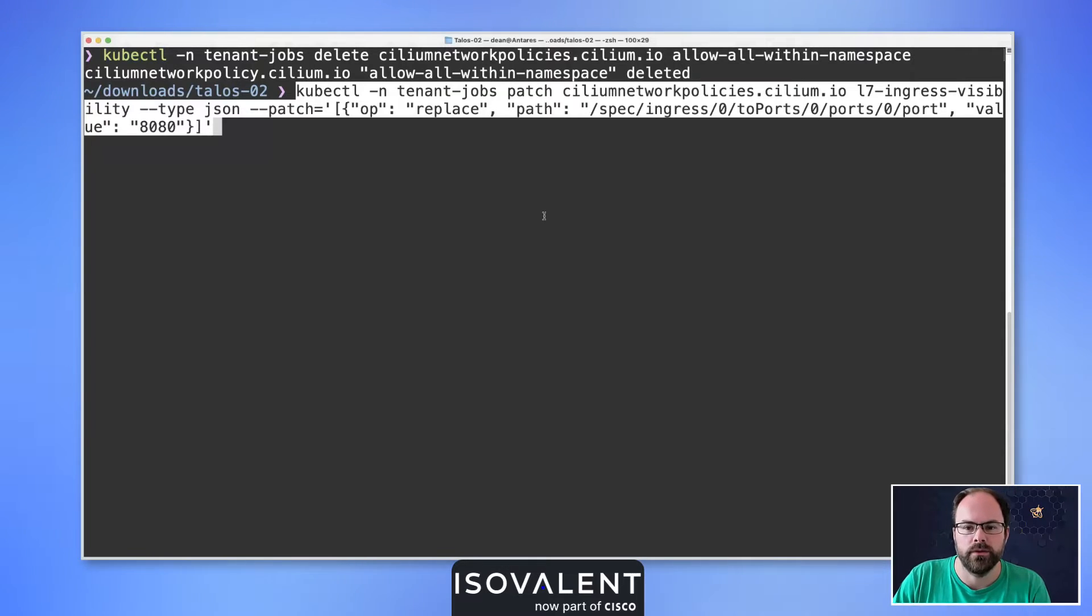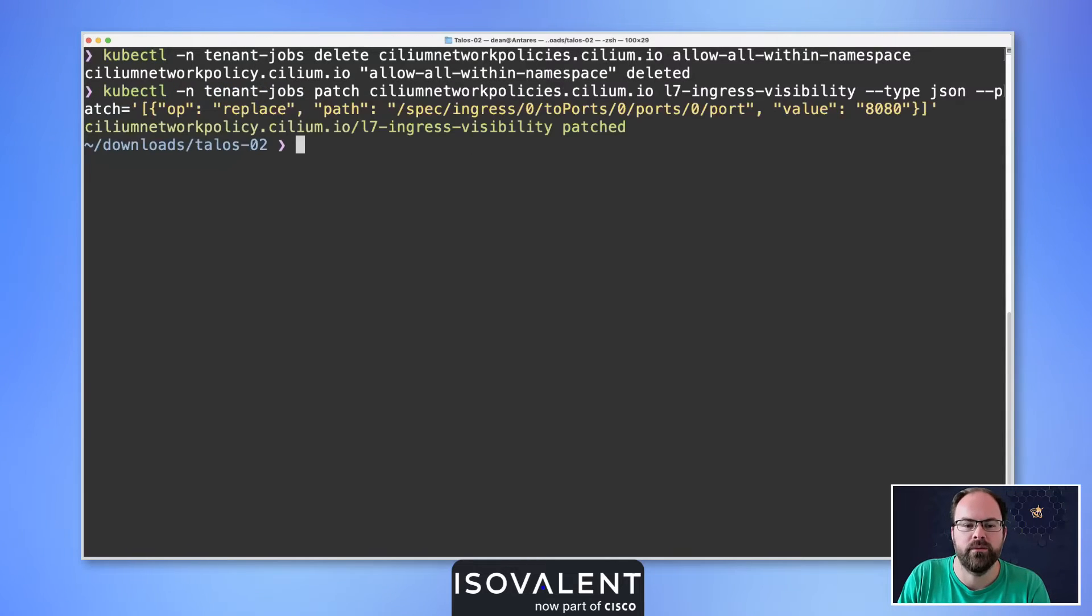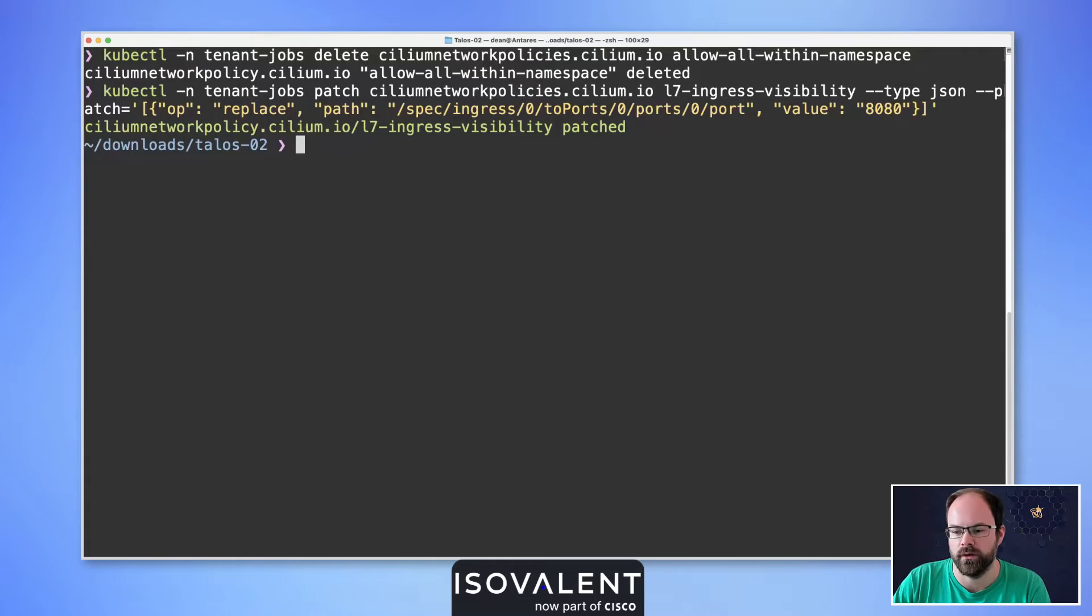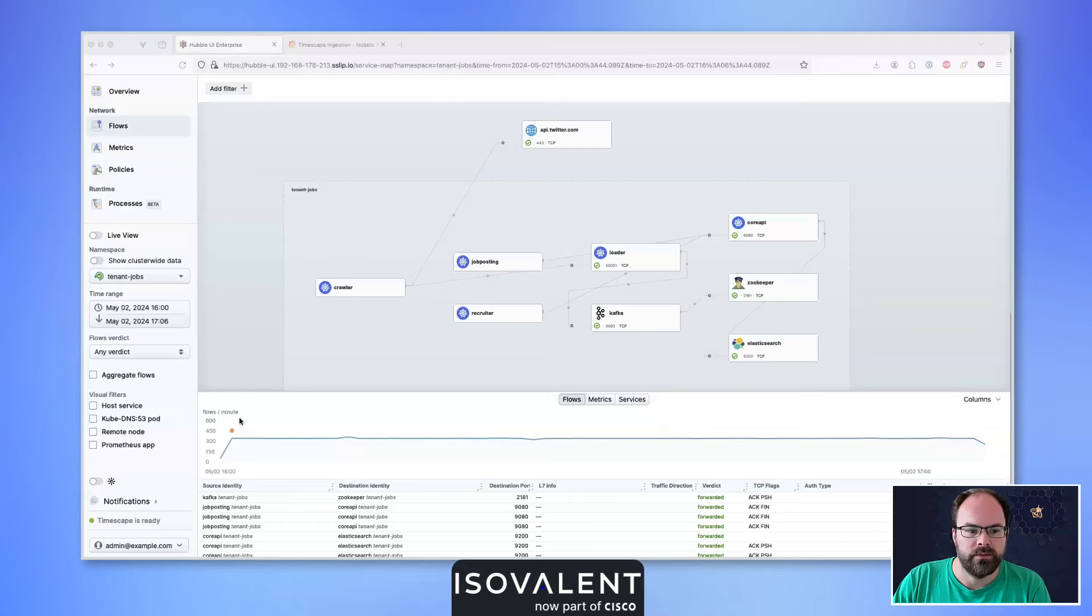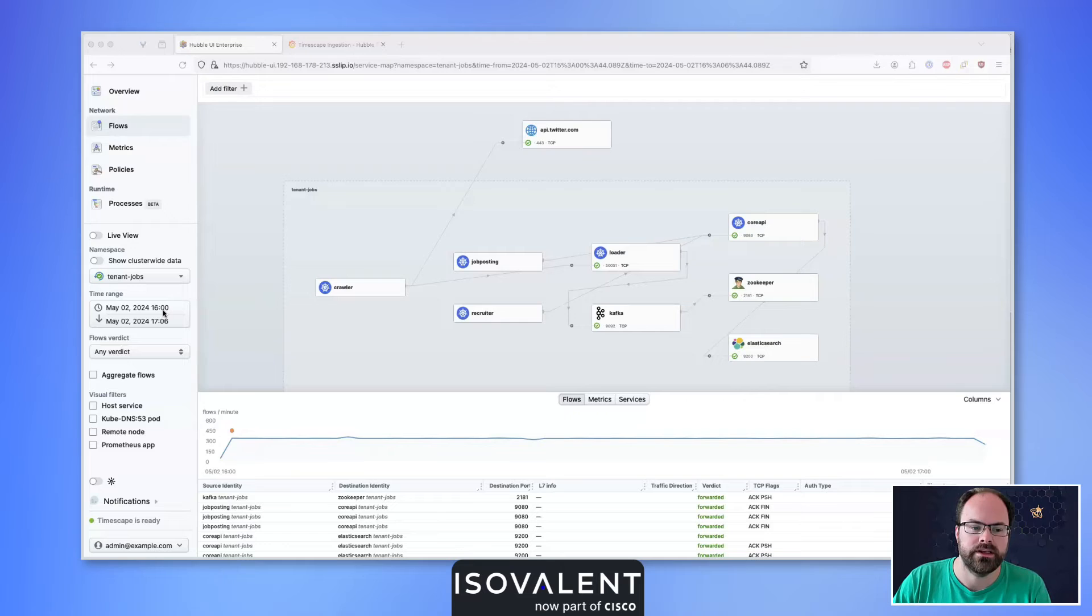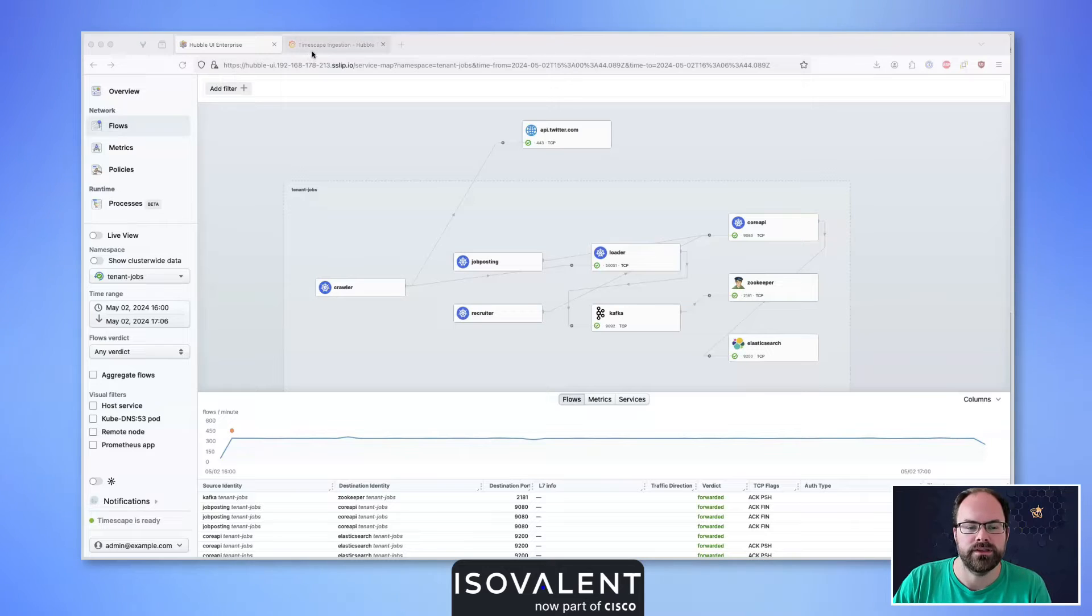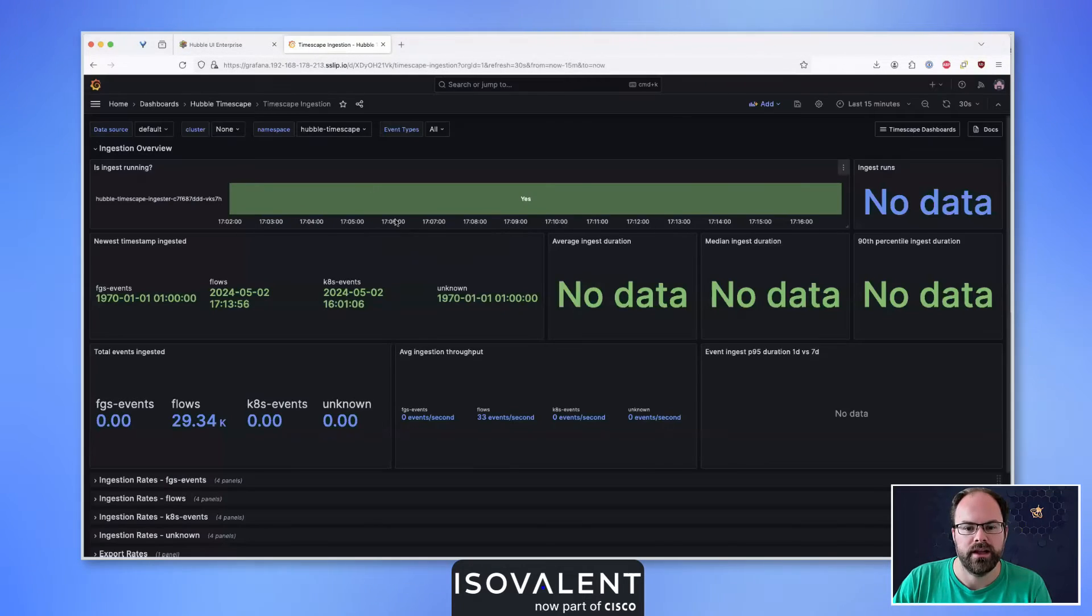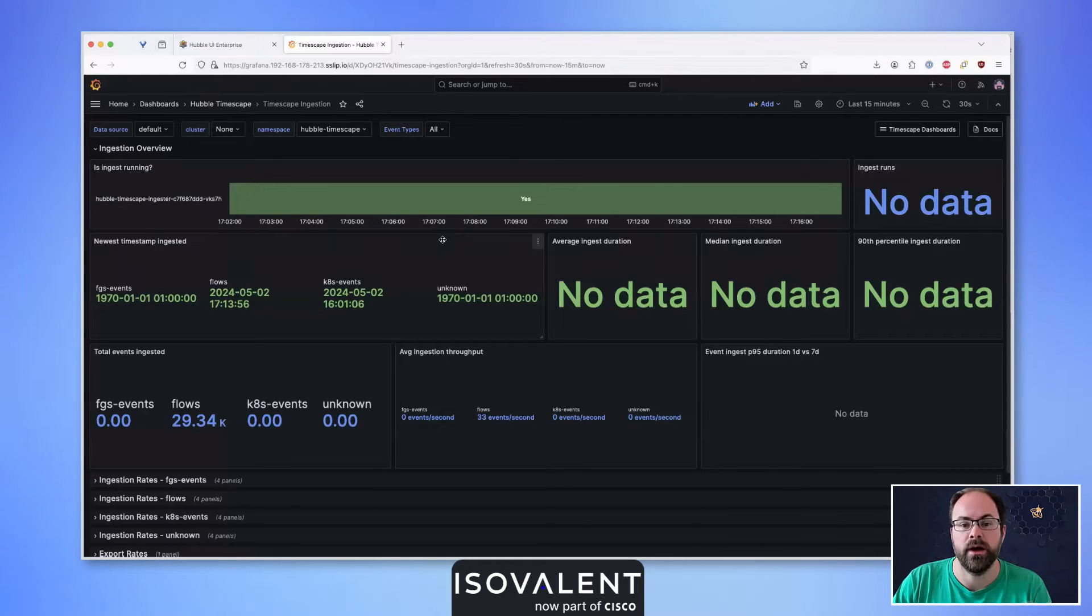Going back into the Timescape environment, we need to wait for these events to be ingested into the Timescape database. Using Timescape, we have Grafana dashboards available out of the box that allow us to monitor ingestion rates. I can see my ingestion is running and what the latest flow being captured is.